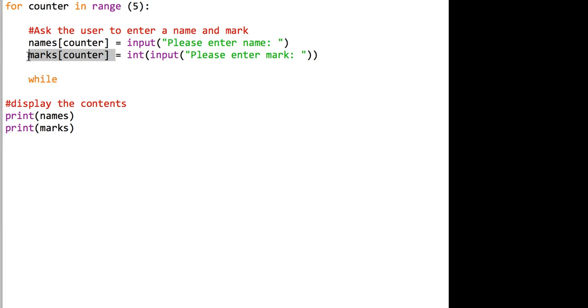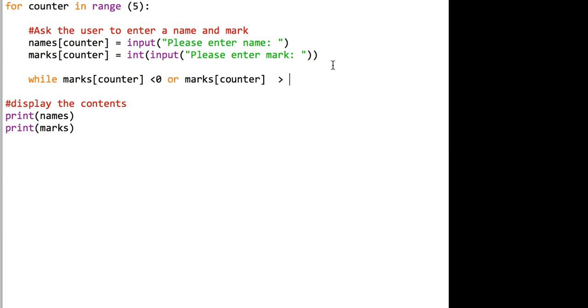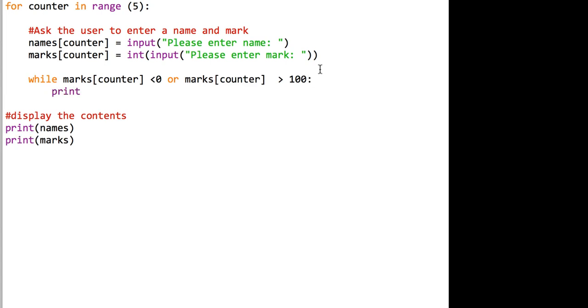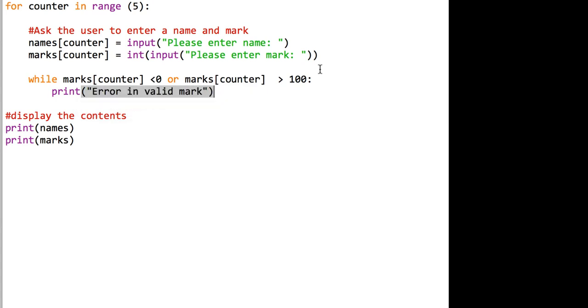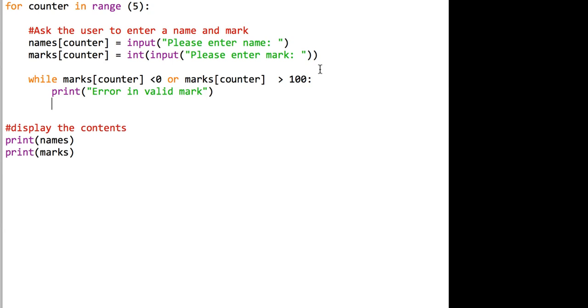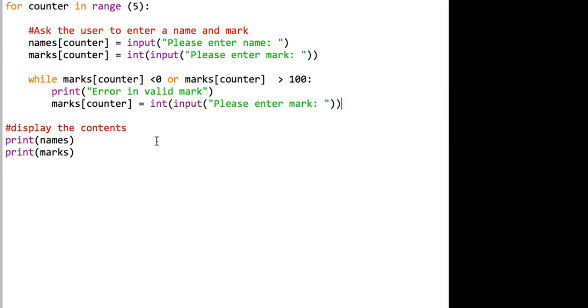What we're going to need to do is use a while loop. We're going to say that while marks counter is less than zero or marks counter is greater than a hundred, then a pretty standard error message would be to print error invalid mark. Then we'll just basically put the same line again so that would basically go around and validate it until it was correct.